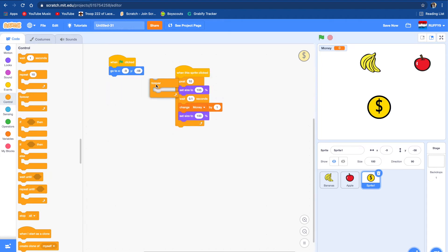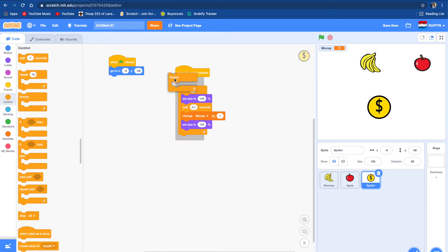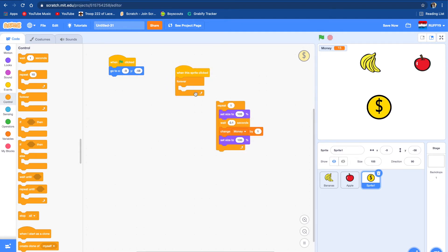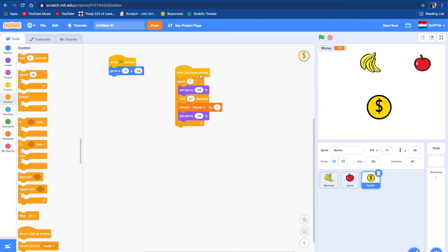Let's see if this works. I think we should take out the forever block. Let's see what happens — you can see every time we click on it, it gets a little bit bigger and you earn money. Now we're going to need to put prices on the bananas.